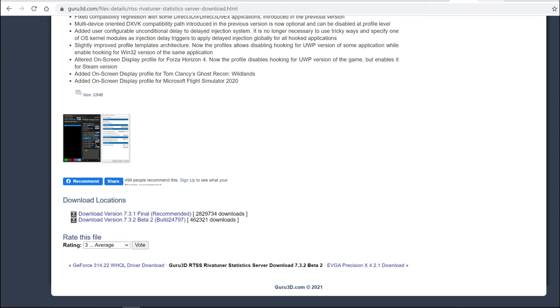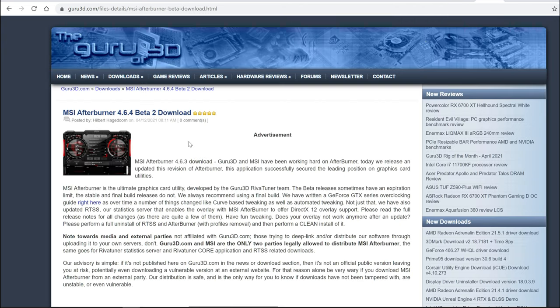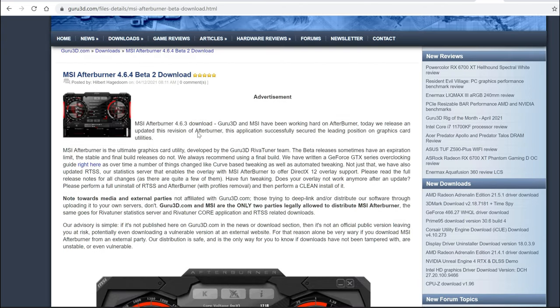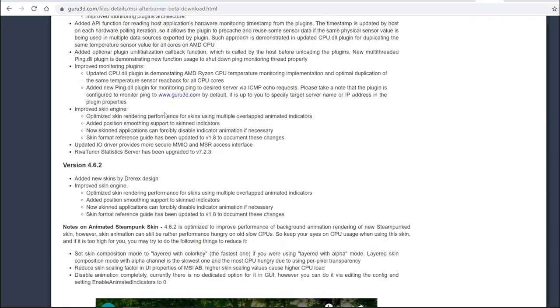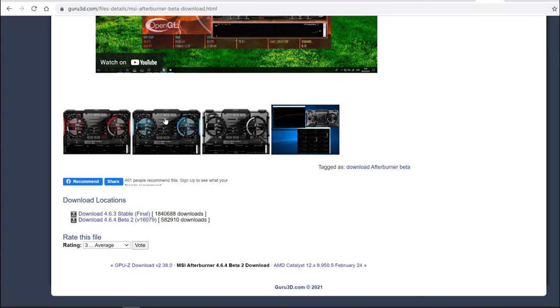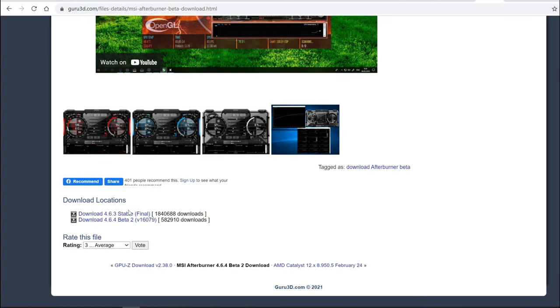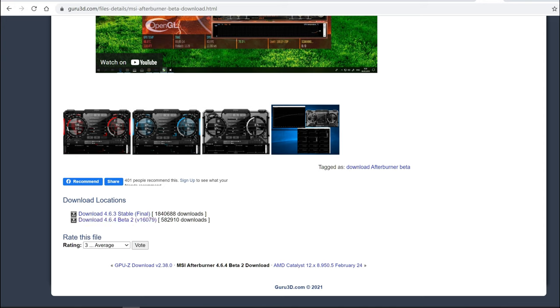Same for the MSI Afterburner, same website. You can Google it and the one that's current right now is 4.6.4. And if I scroll to the bottom, the final is 6.3. So again, you can get the beta. I would recommend getting the stable version.